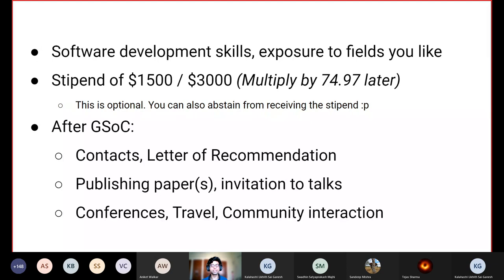You also get a stipend: between 1,500 USD for a medium-sized project and 3,000 USD for a large-sized project — roughly 1.1 lakhs and 2.25 lakhs respectively, which are pretty respectable sums for an undergraduate student. After GSOC, you also get many additional perks and benefits. Depending on the organization you've worked with, you can get contacts in the form of mentors, letters of recommendation, and if your organization is research-based, you can publish papers or be invited to talks and conferences — all of which you can mention on your CV.